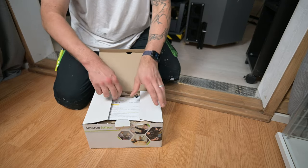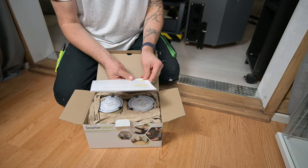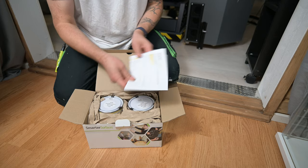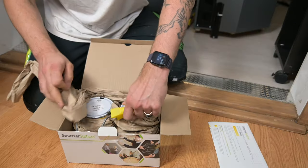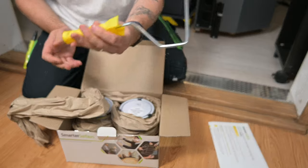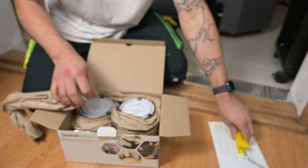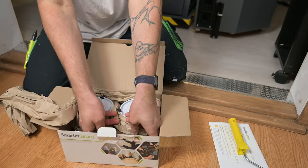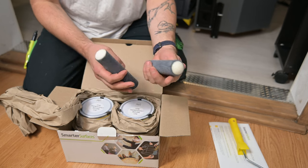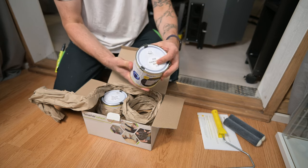So let's see what we have here. First, just basic instructions. So then we have a basic paint roller holder, two rollers, the paints themselves. So this seems to be top coat and also a separate base coat.